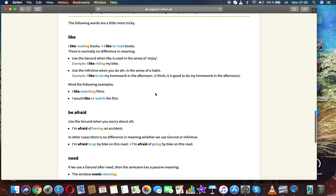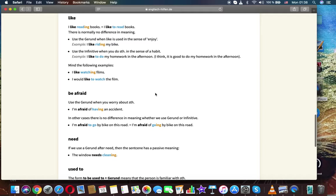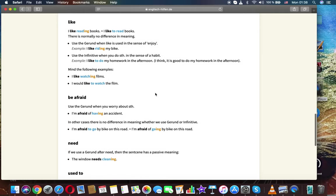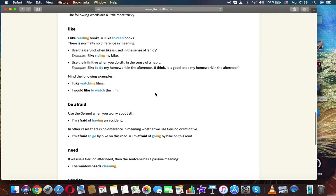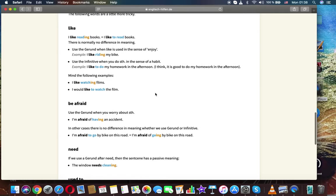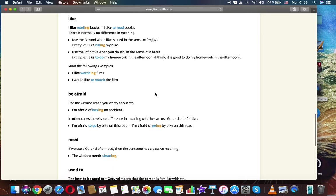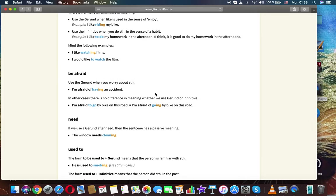Like. I like reading books. I like to read books. There is normally no difference in meaning. Use the gerund when like is used in the sense of enjoy. Example: I like riding my bike.